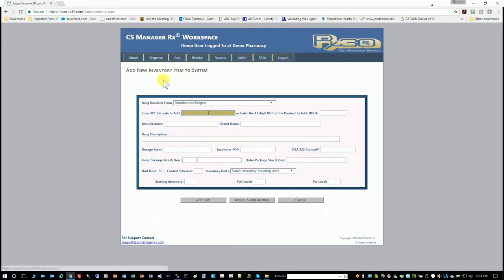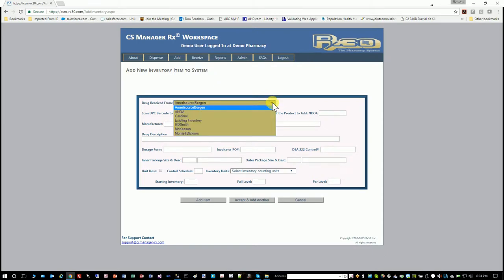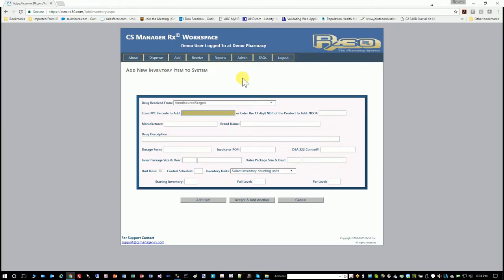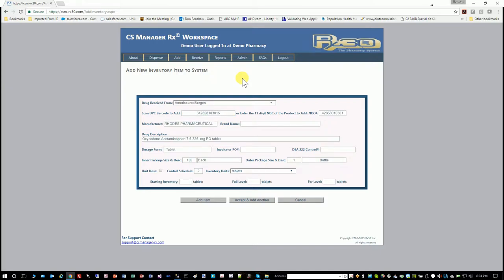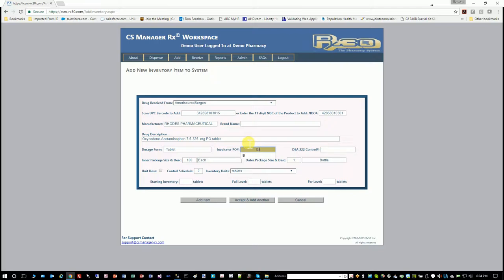So we're going to add a drug. Based on what you tell us, your drug received from will be auto-populated with your wholesaler. If it's a secondary wholesaler, you can pick a different one, but it'll default for most of your procurement. Then you just scan the UPC code on the bottle and all of the data is populated into the fields. If this is a purchase, you would put an invoice or PO number or a 222 control number. If this is something you're starting in the system and it's already been on your shelf, you would put existing inventory or just EI for existing inventory.